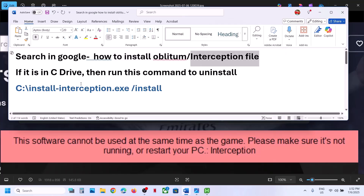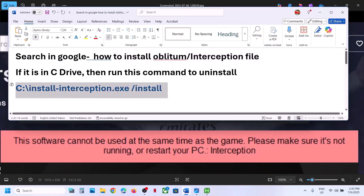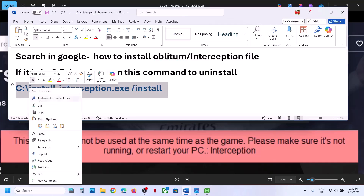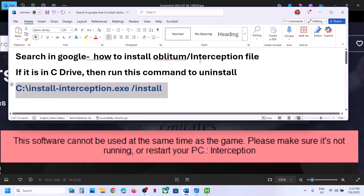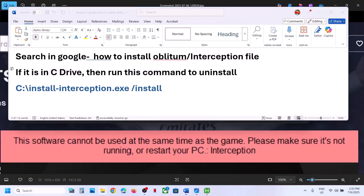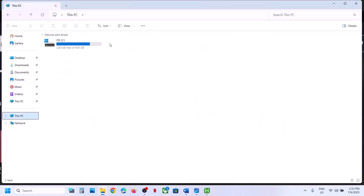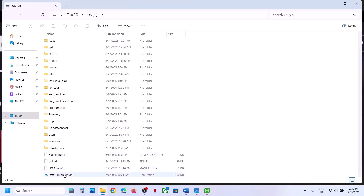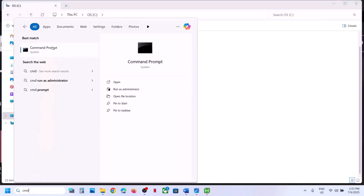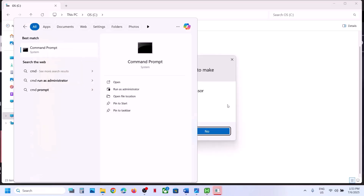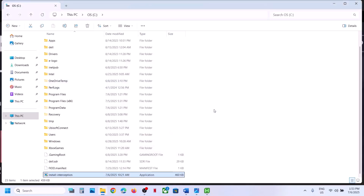Once you install it, you have to uninstall it using a command. If this interception file is in the C Drive, open the C Drive. Then type CMD in the Windows search box, make a right-click on the Command Prompt app, click on 'Run as administrator.' Make sure you open it as administrator, then click Yes to allow.